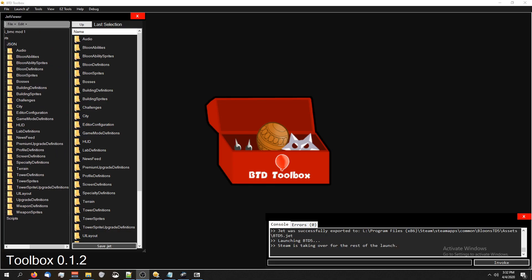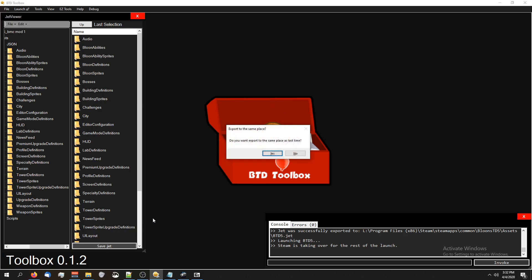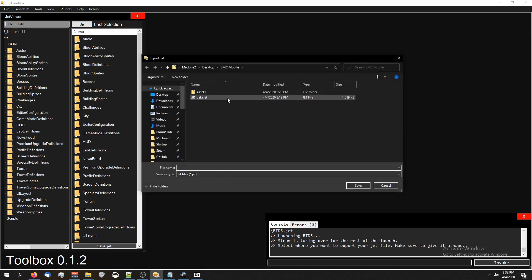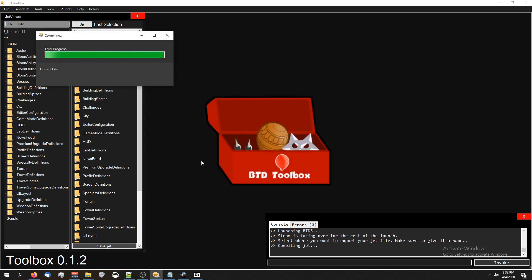So when you're done making your mod, you're going to want to make sure that you don't accidentally launch it into btd5. What you're going to do is you can do any of toolbox's options of saving. You can click the Save button, you can press Ctrl S, you can click on File, Save, whatever you want. But when your mod is done and ready to use, just press Ctrl S. I'm going to do finished data.jet, and it will apply the btd5 password for me. And we're done.